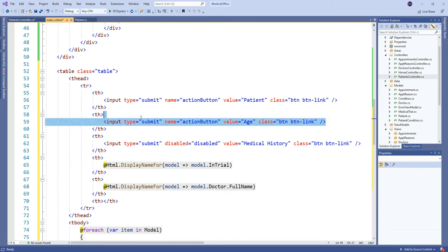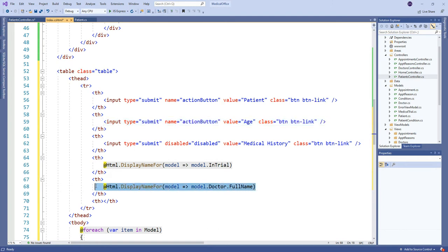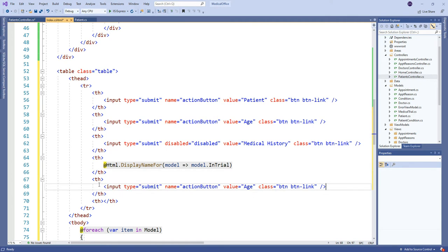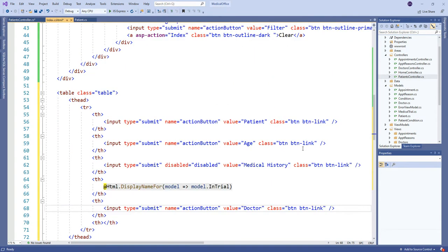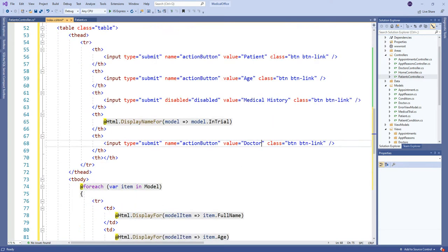We can sort by doctor name, so if I'm going to sort by doctor the value would be just 'doctor'. So I now have patient, age, and doctor — those are all names of different action button values — plus filter. Those are my four possible values for action_button when a submit button inside the form is clicked.